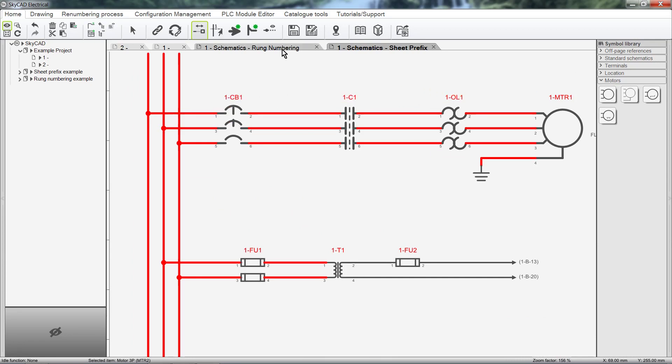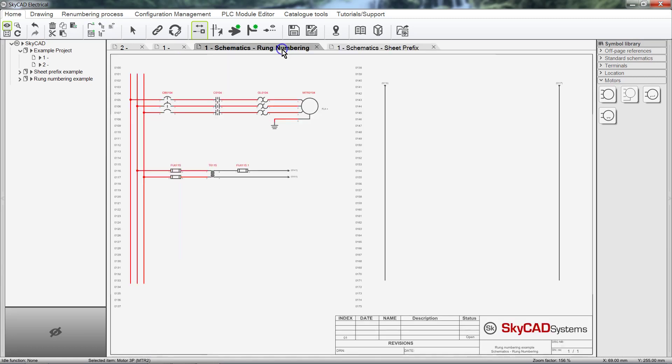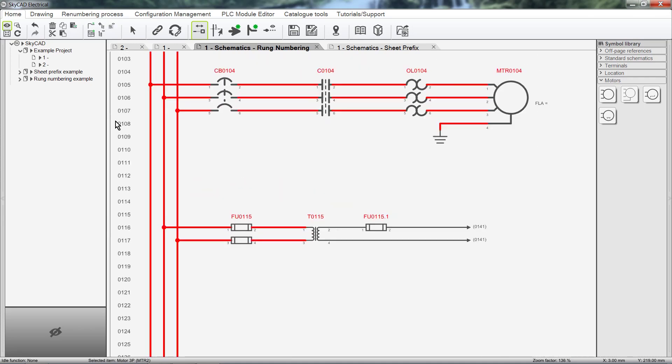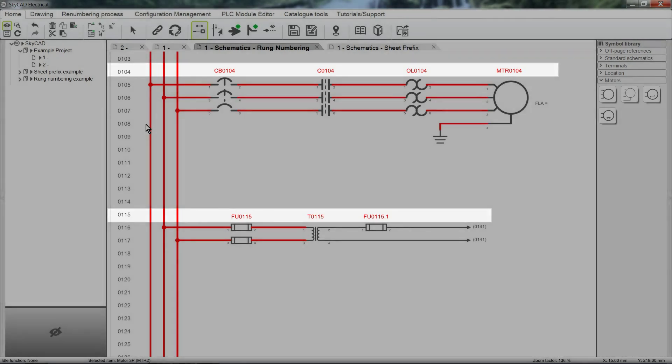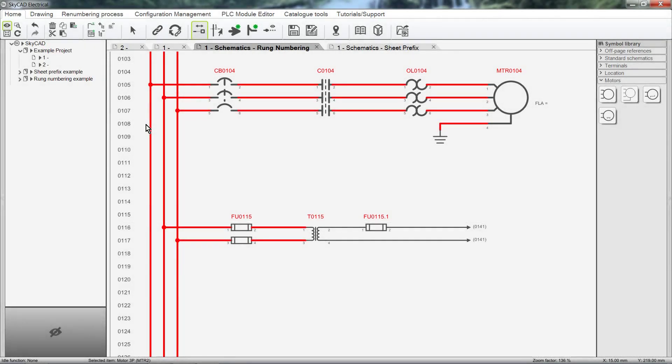Rung numbering can also be used. As you can see, the components are numbered according to their rungs. Customization of numbering systems is covered in a separate tutorial.